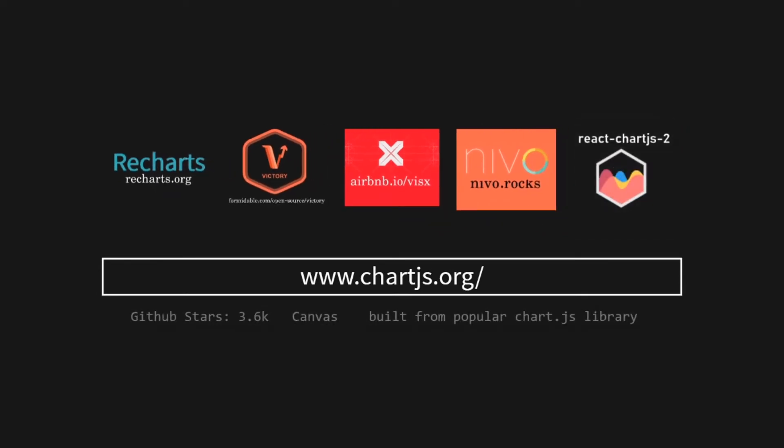The next one is ReactChartJS2. This is a wrapper for the famous Chart.js JavaScript library. It has 3.6k GitHub stars and produces Canvas charts, so it's very good on performance. Because it's built from the popular ChartJS, it's very well maintained.